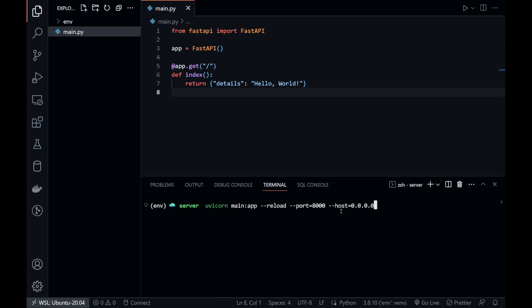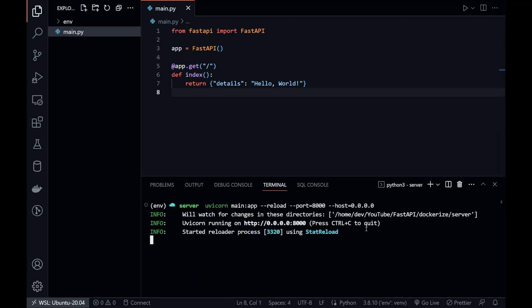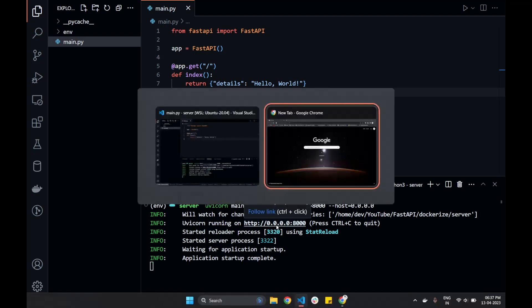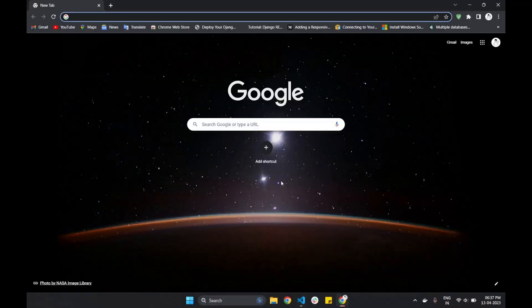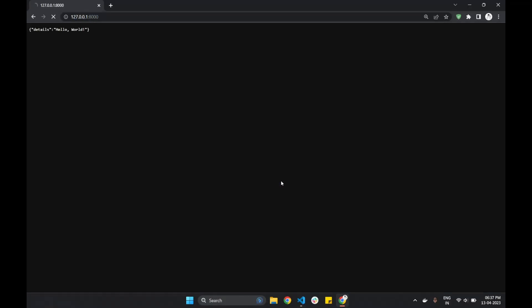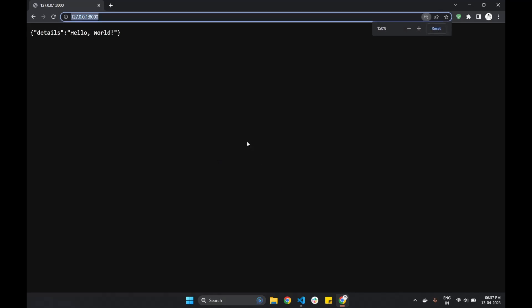Let's run the Uvicorn server now. In the browser, if we go to 127.0.0.1 port 8000, we should see the hello world JSON message.